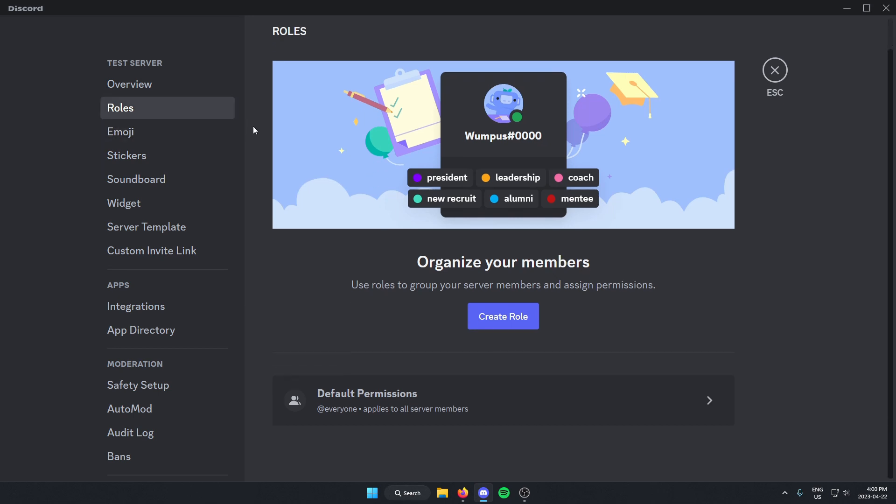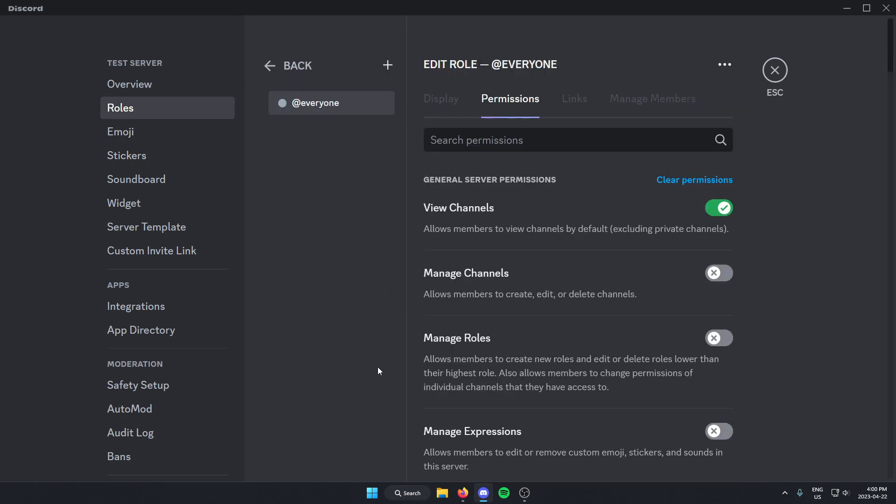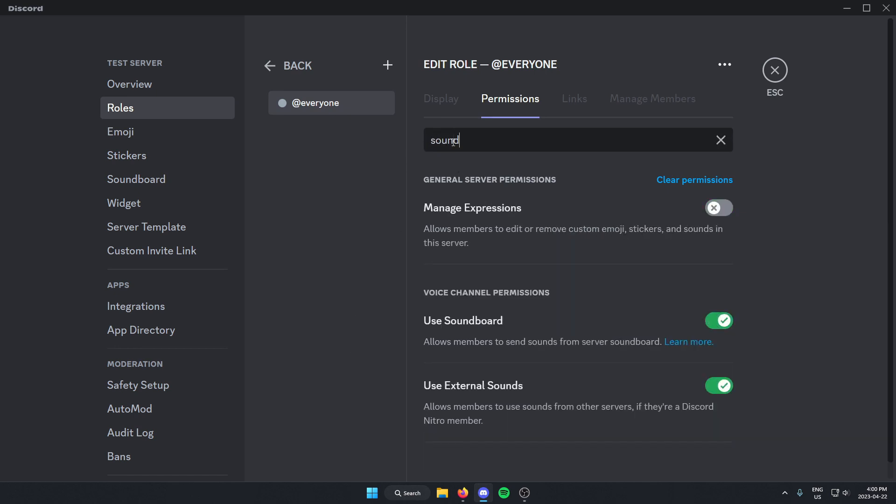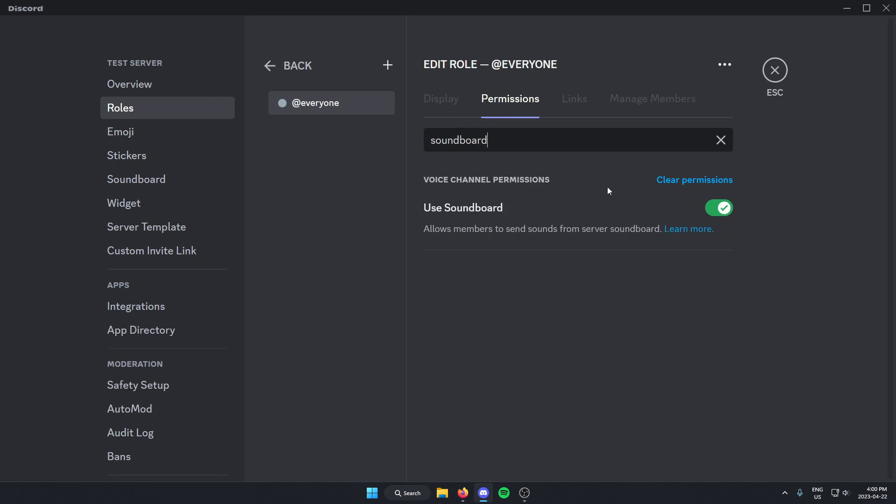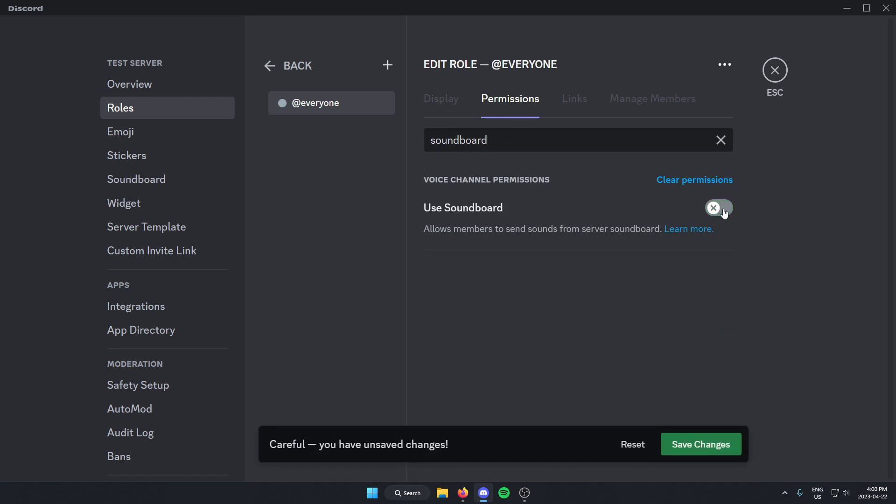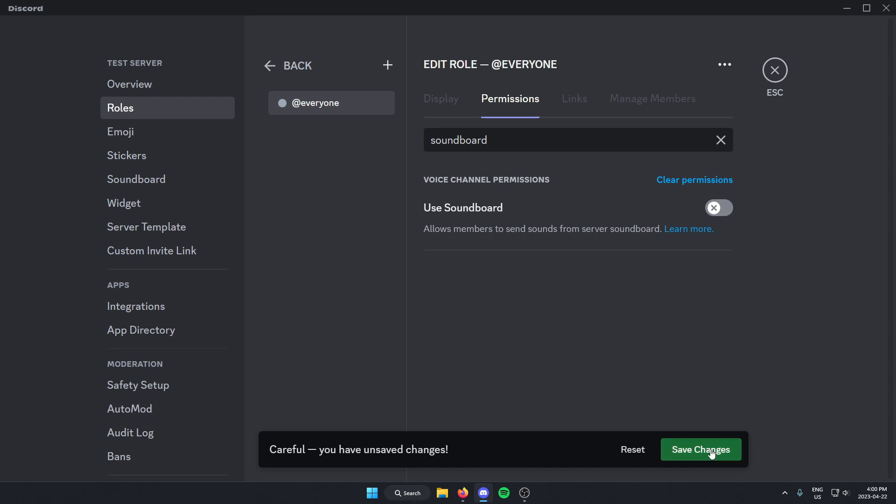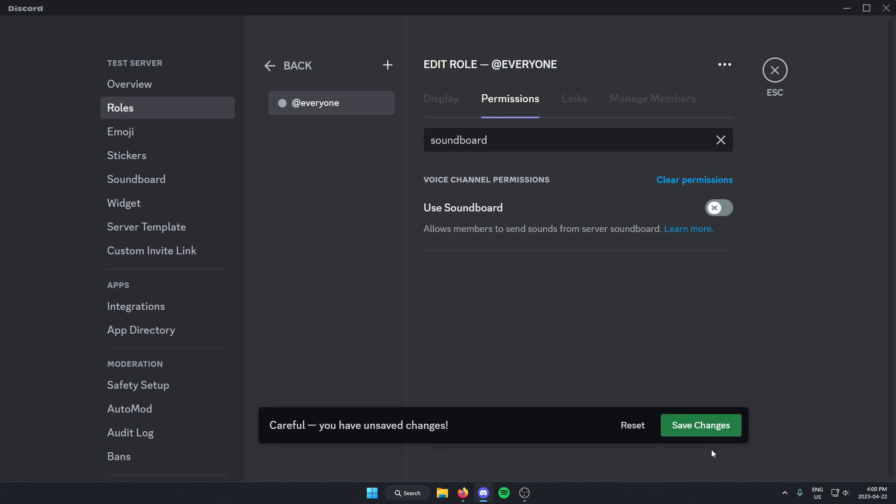And from here, go down to default permissions. And in default permissions, you're going to search for soundboard. You're going to want to check the soundboard off, and then click save changes.